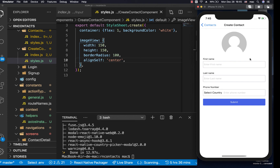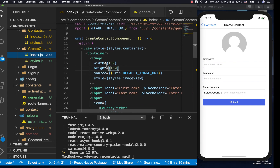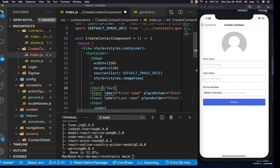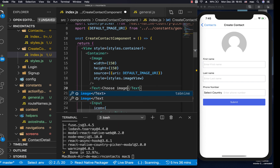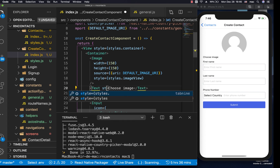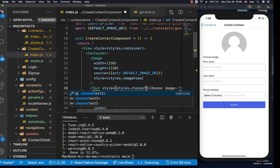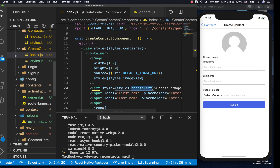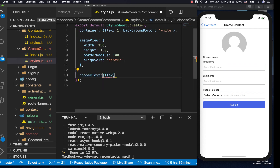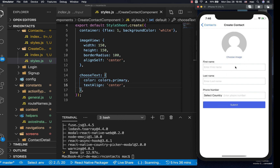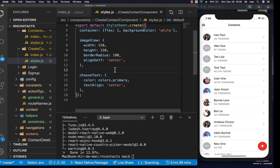The image now shows and is centered. We also need a text below it that tells the user to pick a picture, so we add a Text component saying 'Choose Image' with a style called chooseText, which has a primary color and center alignment. It will be clickable but we'll implement that later. So we've created the floating action button and the create contact form. In the next video we'll create a contact, add it to the server, and update our list. Thanks for watching!